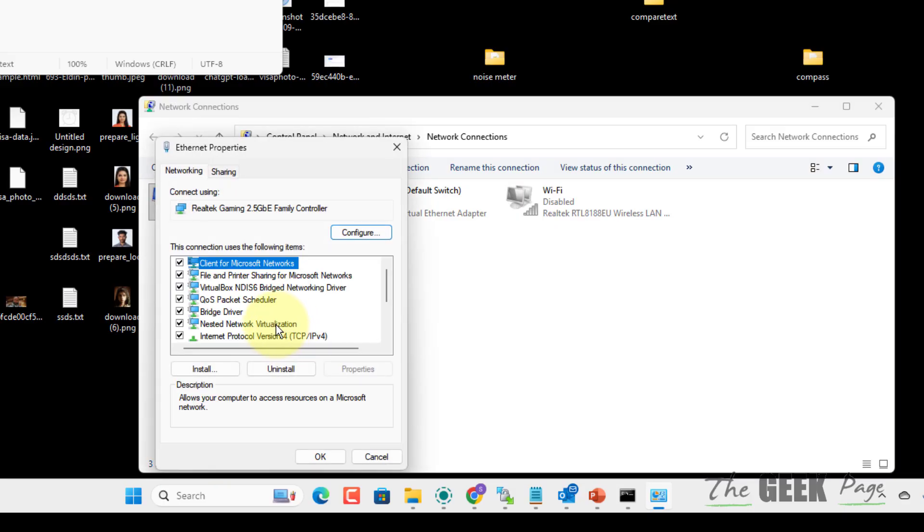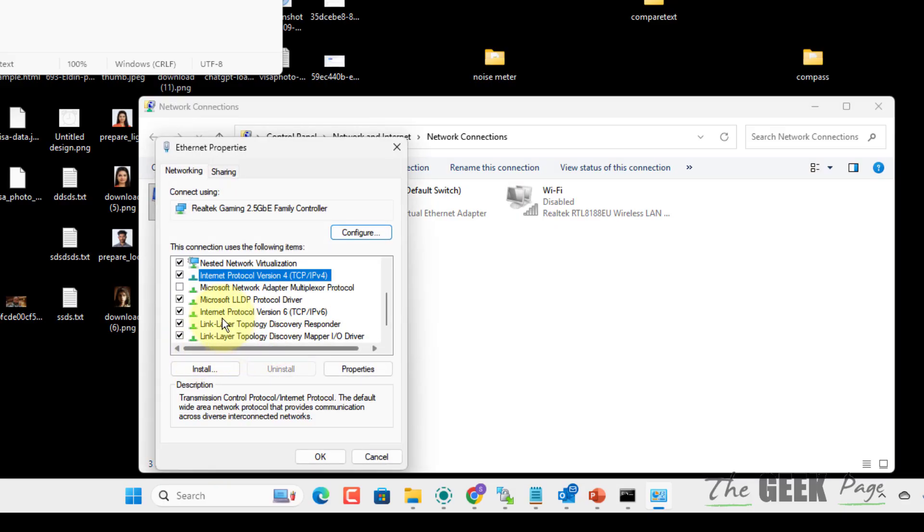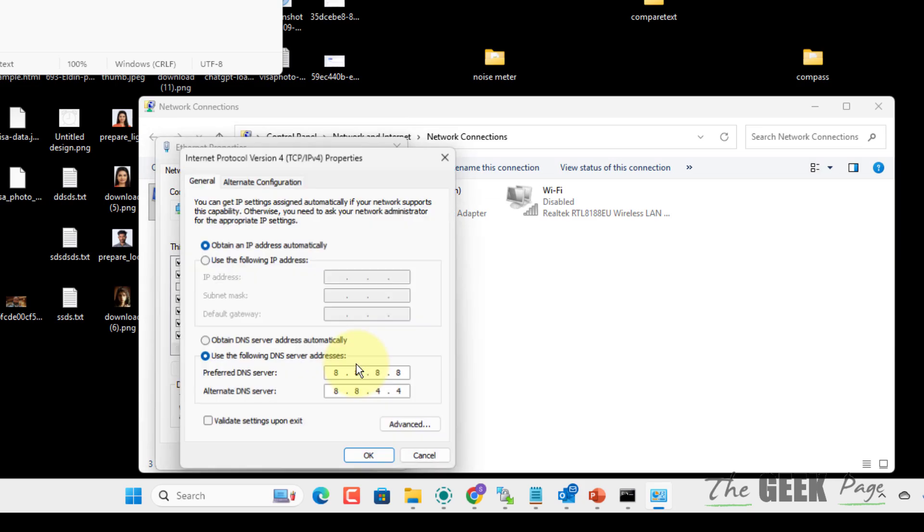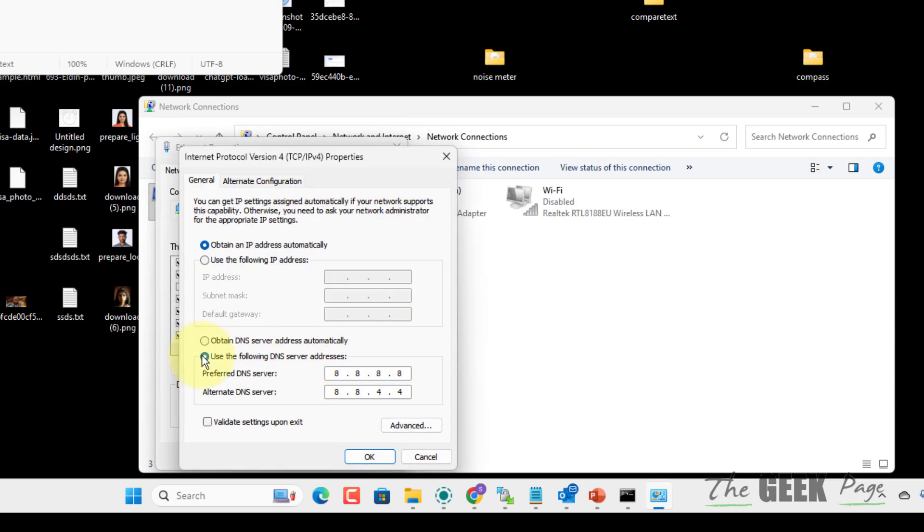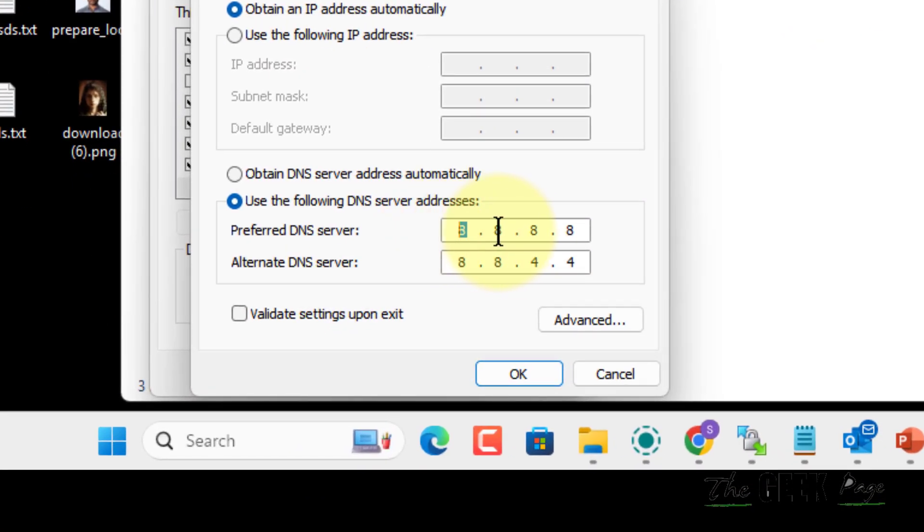Select Internet Protocol Version 4 TCP IPv4 and click on properties. Select use the following DNS server address and type 8.8.8.8, 8.8.4.4. This is Google DNS. Click on okay.